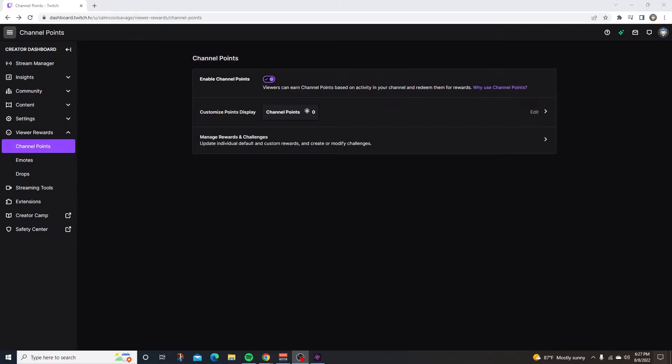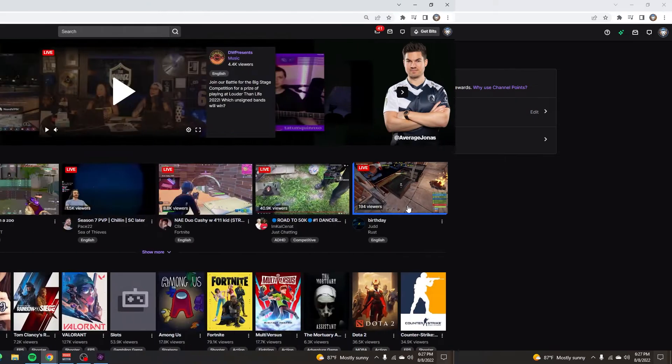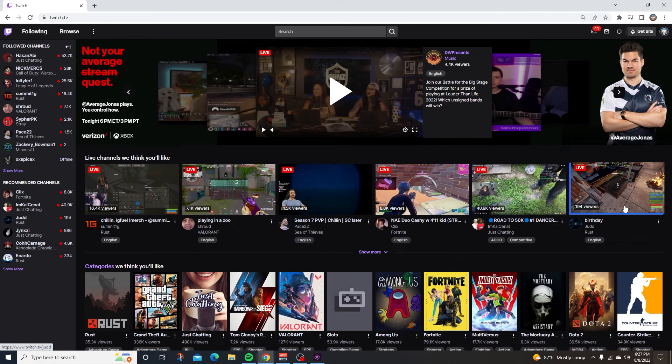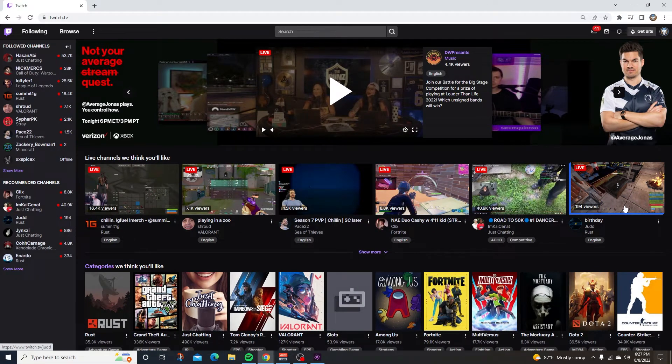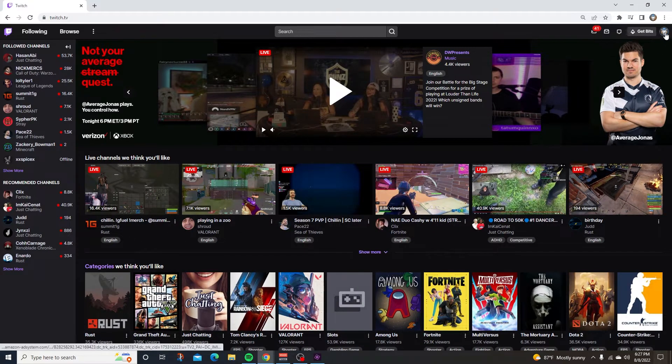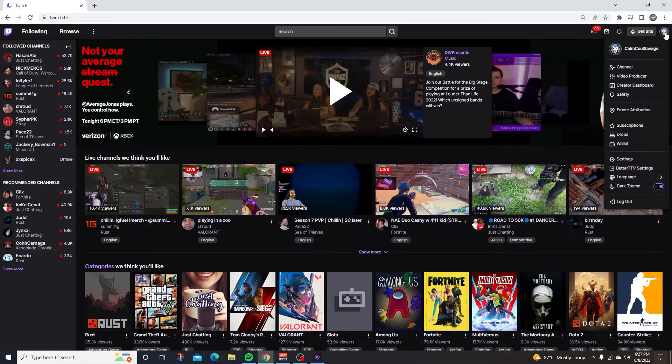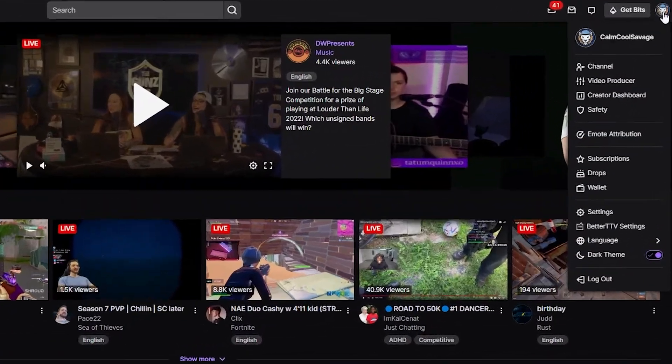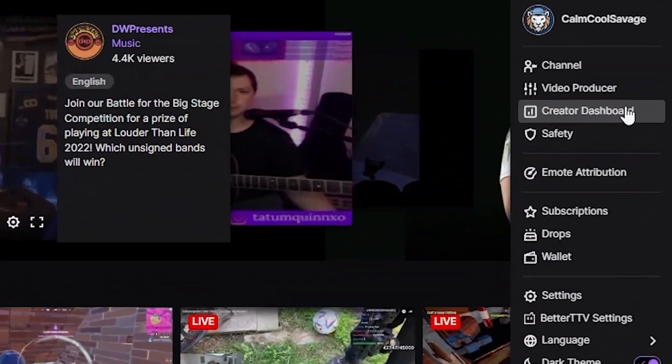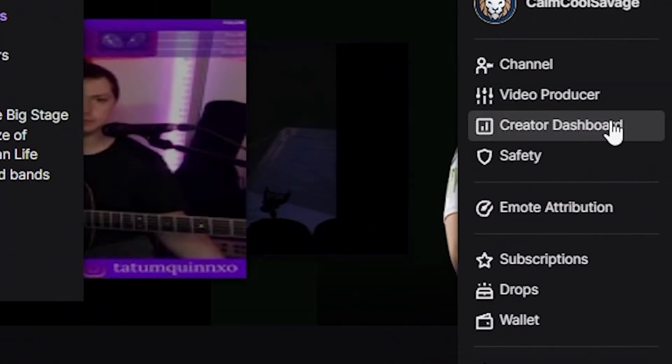So if you want to set up your channel points and get to this channel points page, you're going to need to be an affiliate or a partner with Twitch. Go to Twitch and log into your account and at the top right hand corner, click on your profile. Go right down to where it says creator dashboard.